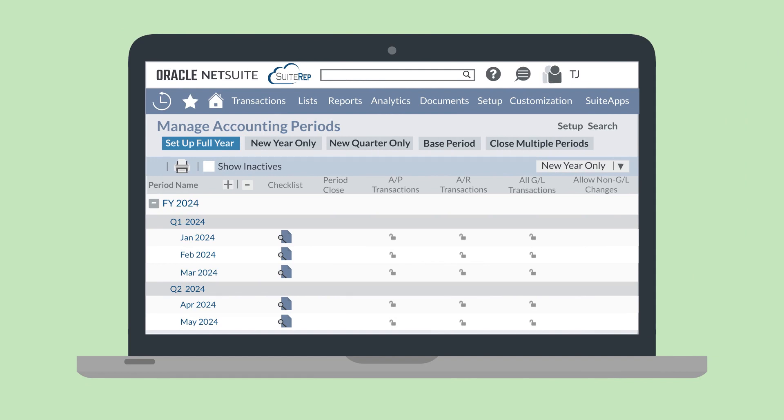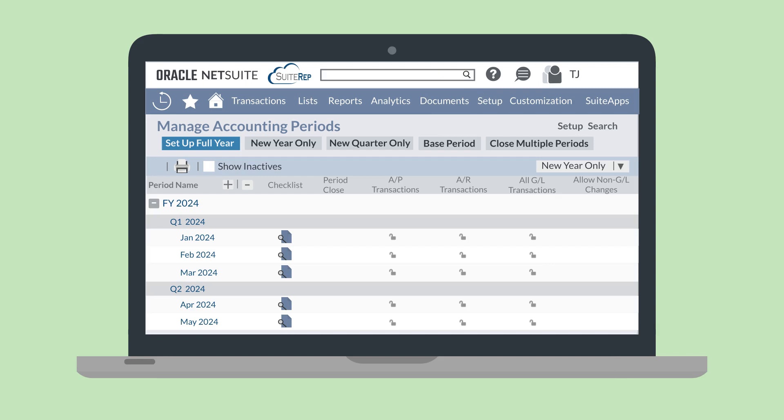Another way to create periods is to create them individually rather than all at once. To do this, you would need to create each year, quarter, and period separately. That's what the New Year Only, New Quarter Only, and Base Period buttons at the top of the page allow you to do. If you decide to go this route, you'll want to make the year first, then the quarters, and then the individual periods.